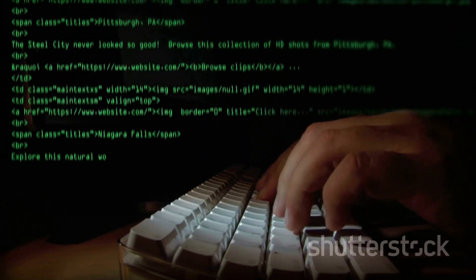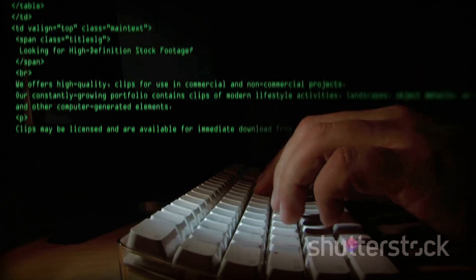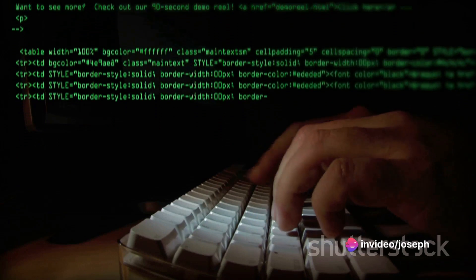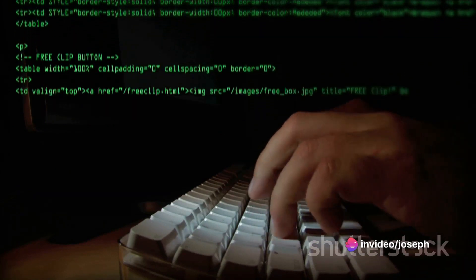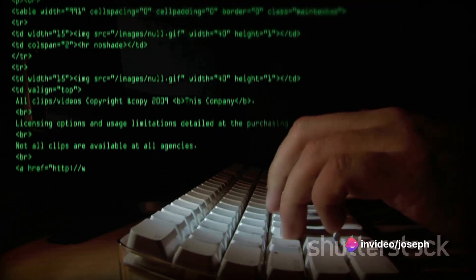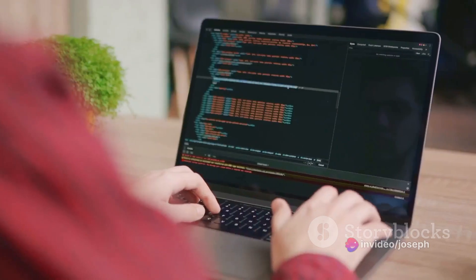In the realm of software, source code plays a similar role. It's a set of instructions written in a programming language that tells the computer what to do, when to do it, and how to do it.